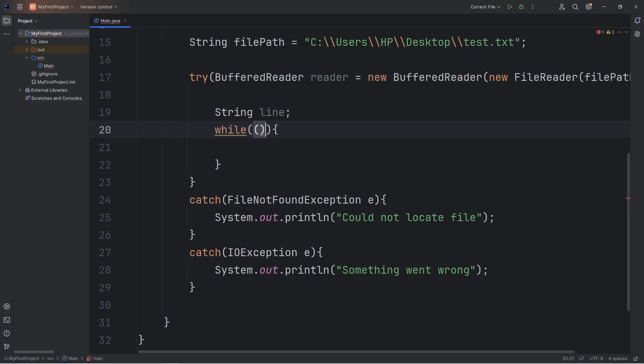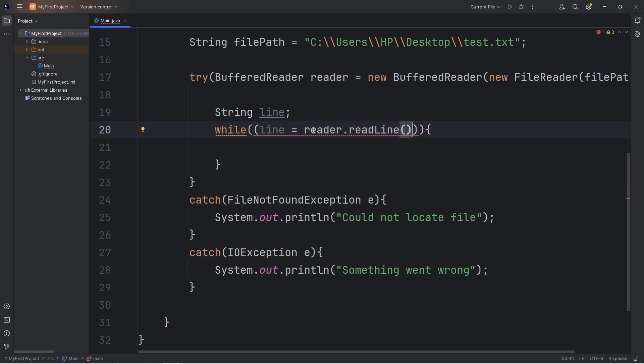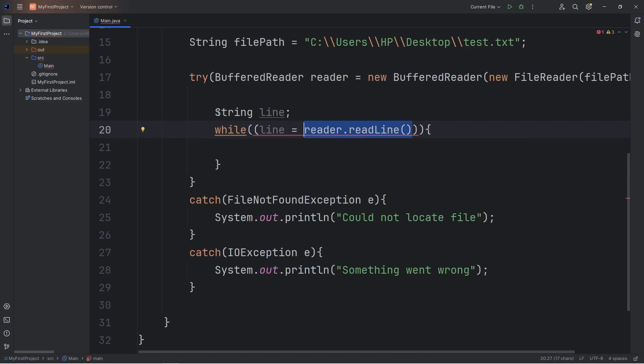During each cycle of the while loop, we're going to write the following within a set of parentheses. We're going to set our string of line equal to, use our buffered reader object, call the read-line method. We're taking our reader, reading the current line. This will return a string, which we're assigning to the string variable of line.